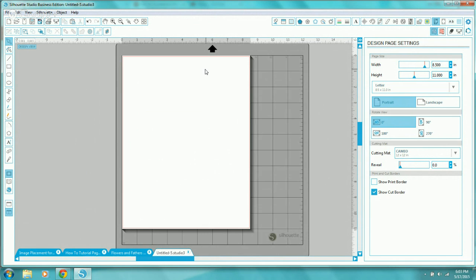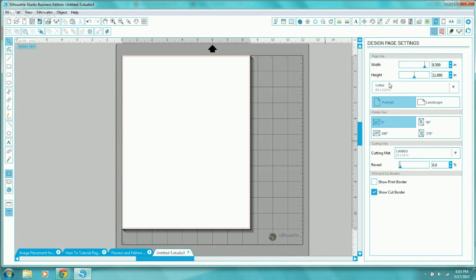If you have an image that fits better in landscape orientation, just rotate your image so it fits — don't change your page size. I also make sure my cutting mat is selected and that 'show cut border' is turned on. So to summarize the design page settings: select letter size, set it to portrait, make sure your mat is turned on, and have cut border turned on.